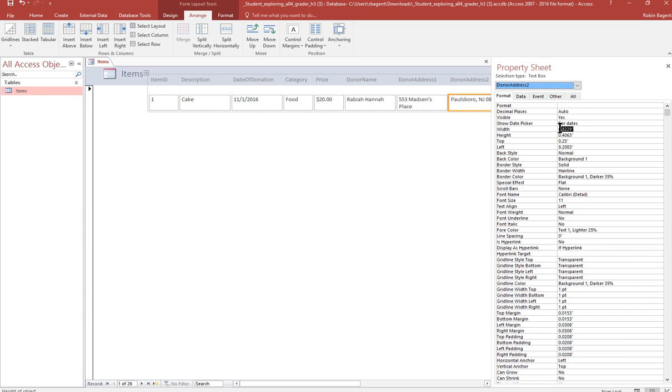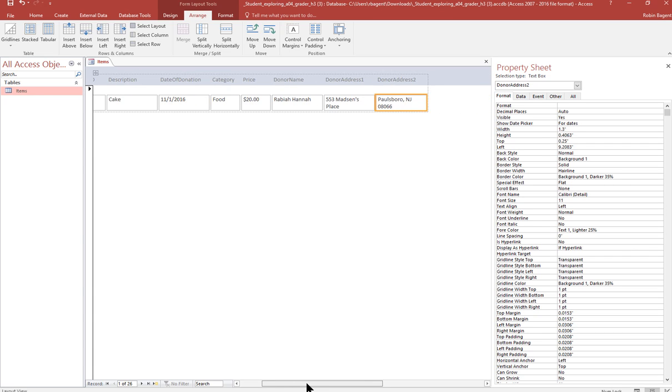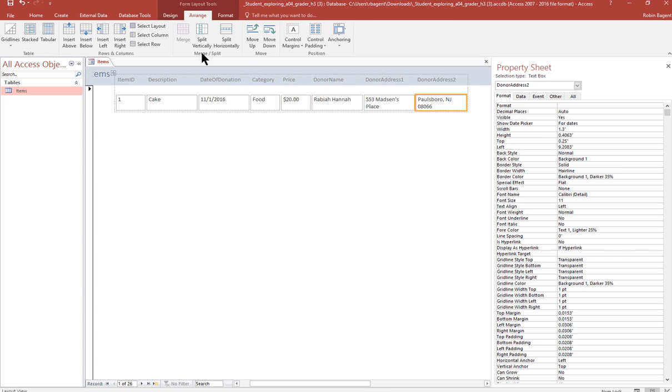So 1.3 enter. Donor address 2, 1.3 enter. And you'll know you have everything because all of the items will be short and fit nicely.